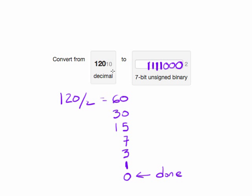So decimal 120 can be represented in binary as 1111000.